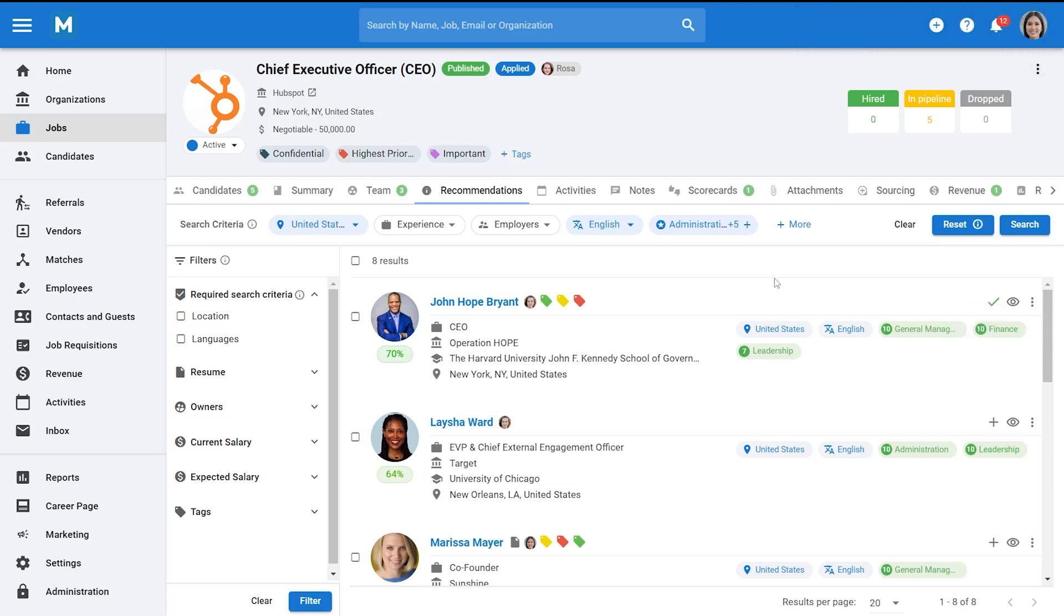Your current search will automatically be saved, so you can leave the page and return at a later time to resume your search.